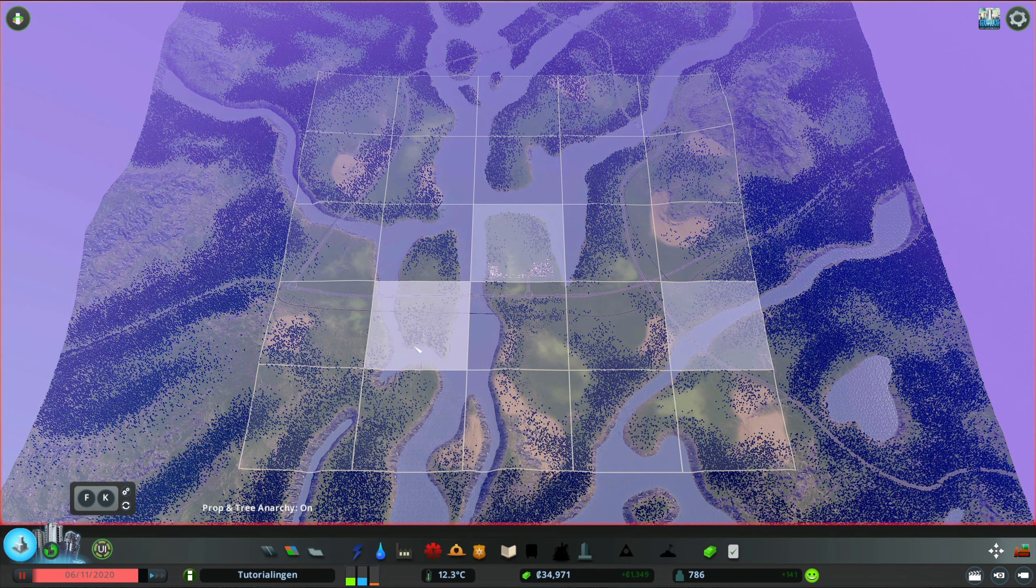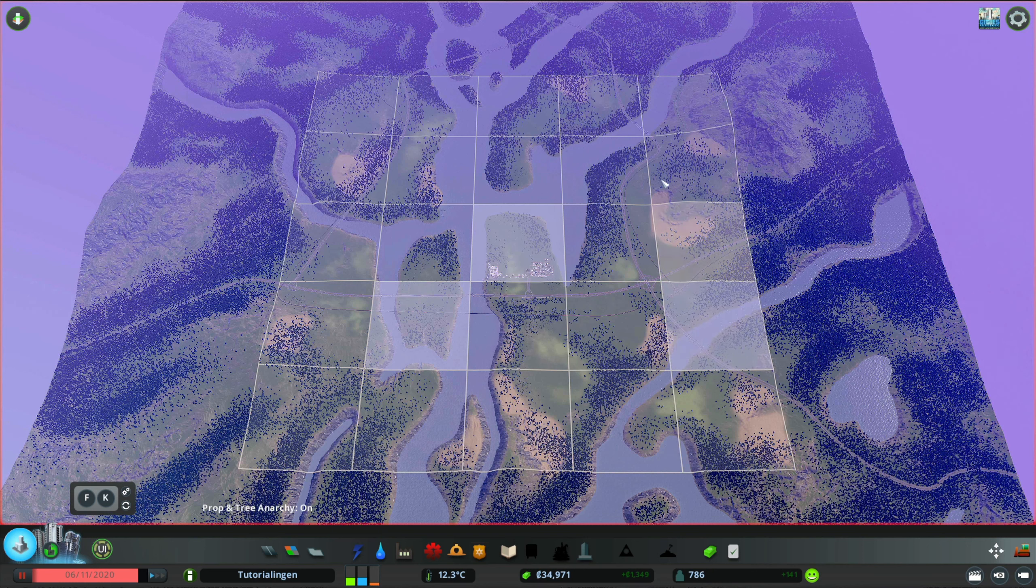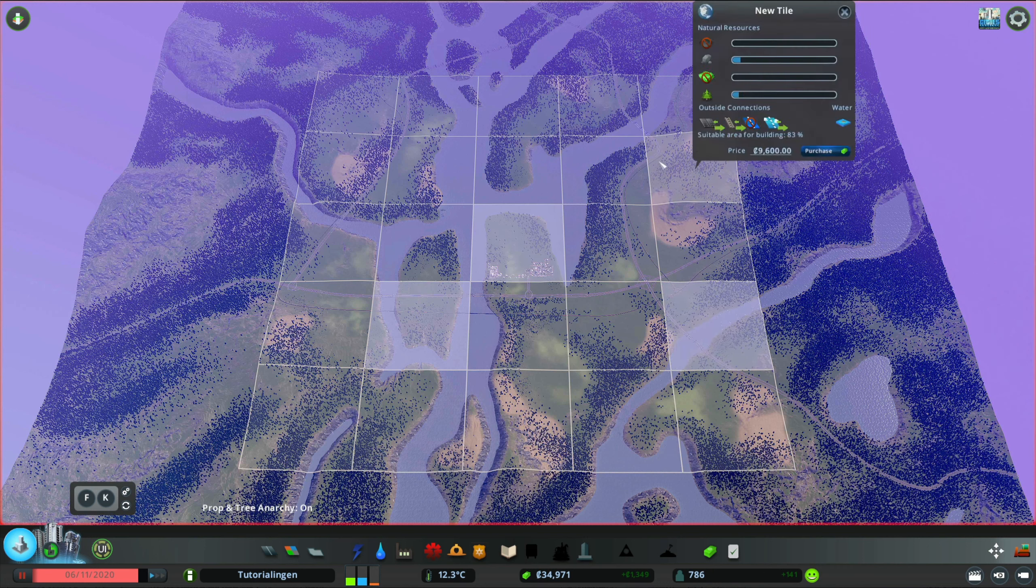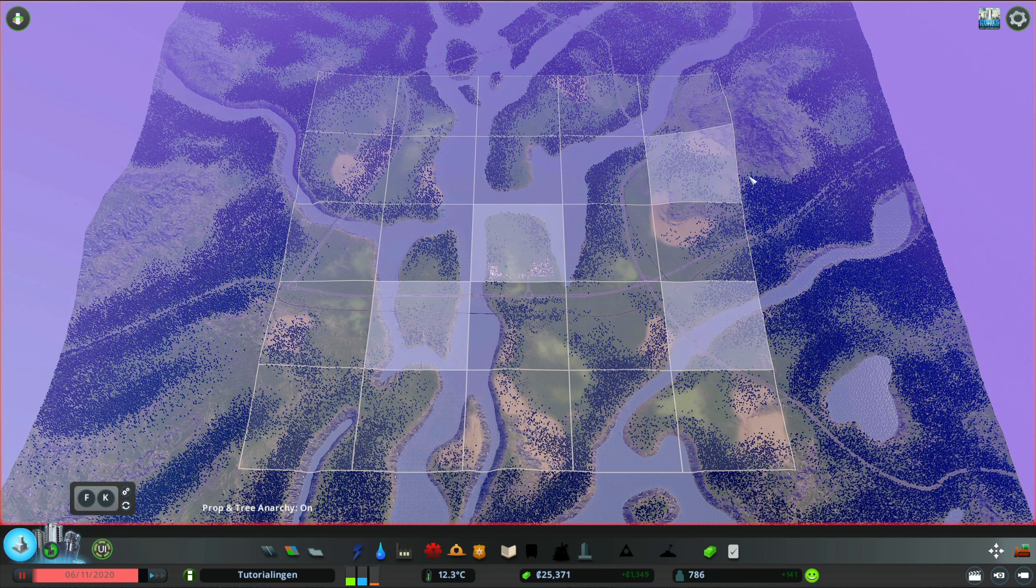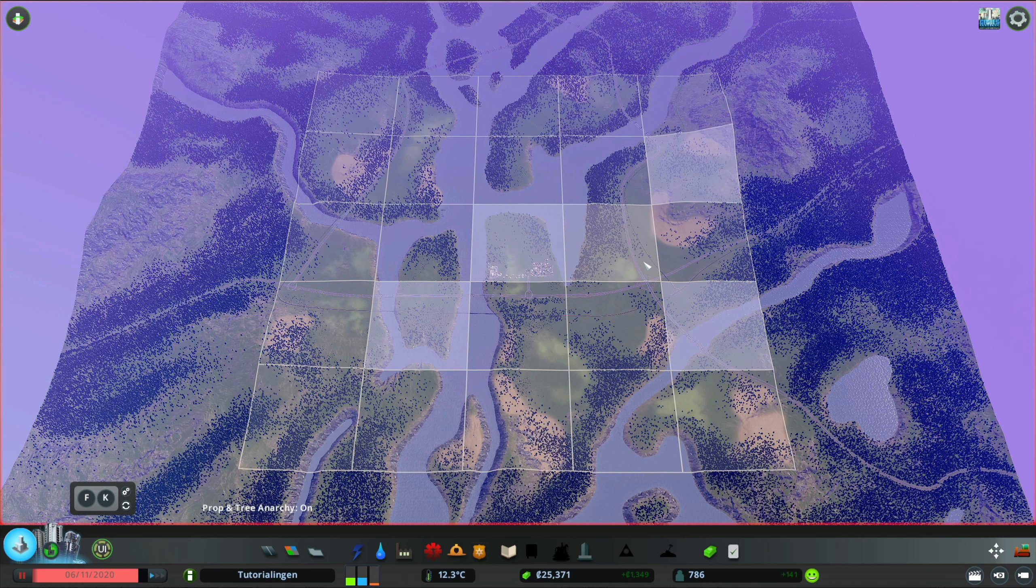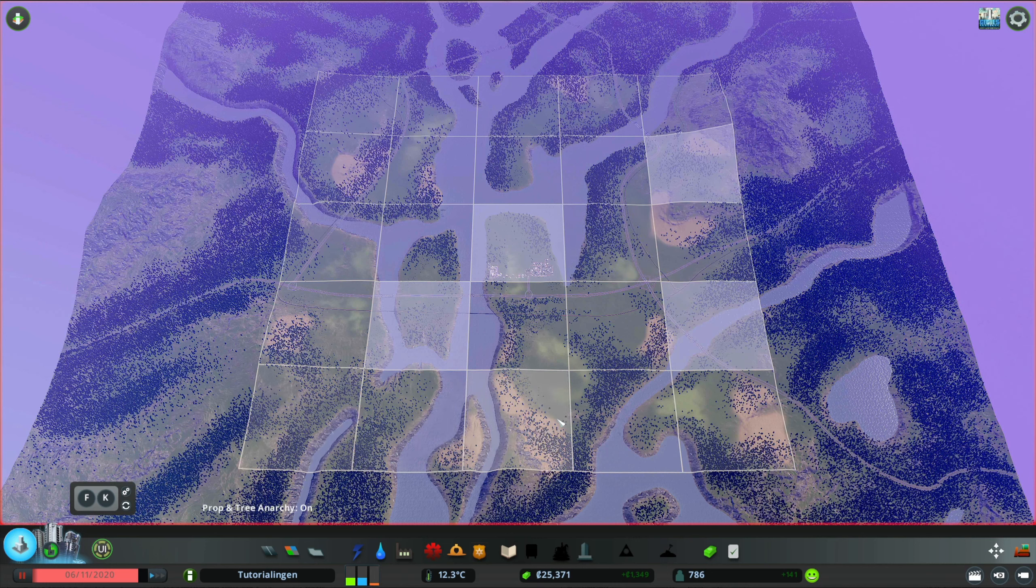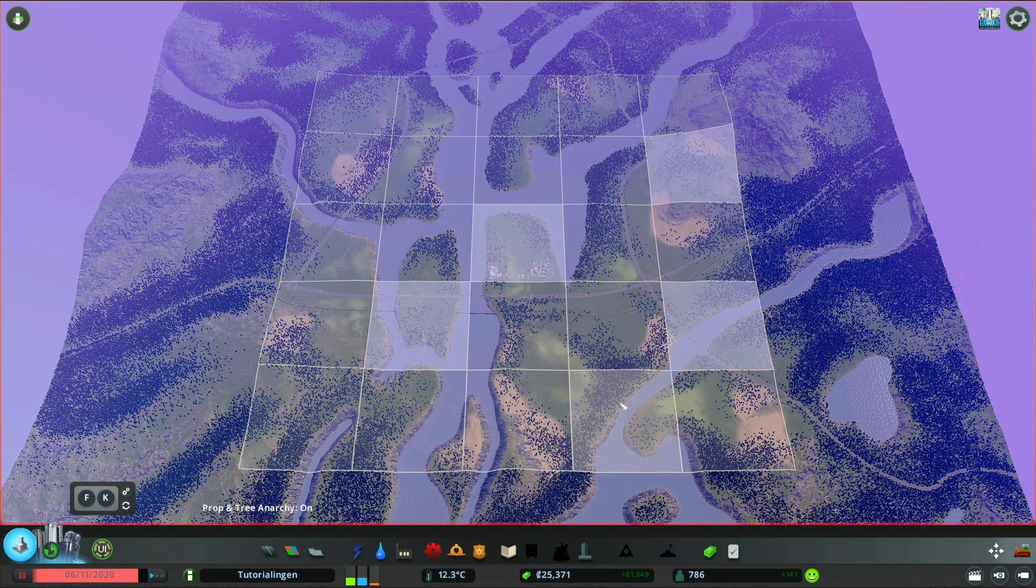So as you can see, I purchased tiles which are not even connected to our main tile. So this is one big advantage. I could purchase any of them right now.